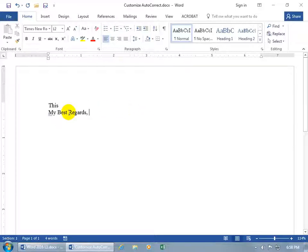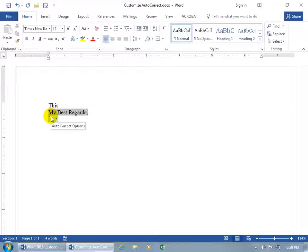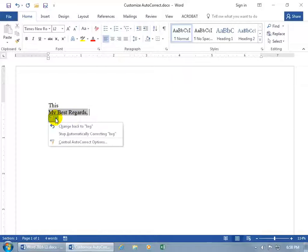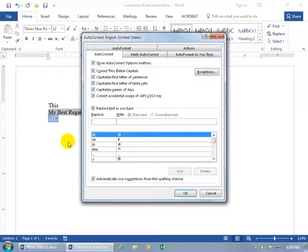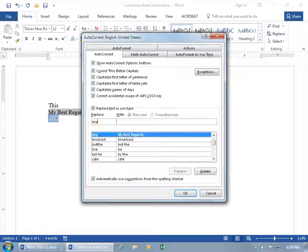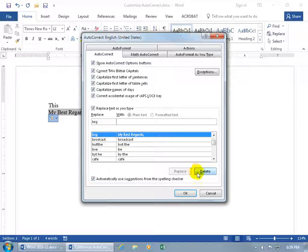You can hover back over it, then hover over the blue line to get the autocorrect options button. Click on it, change it back to BRG, stop it, or control it. Or since you're in the options, select BRG and delete it.